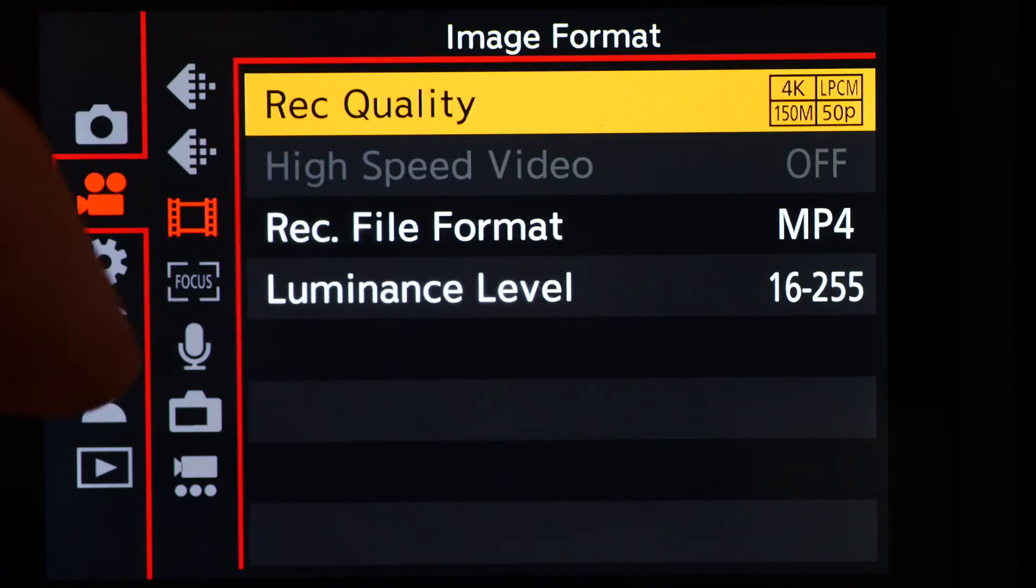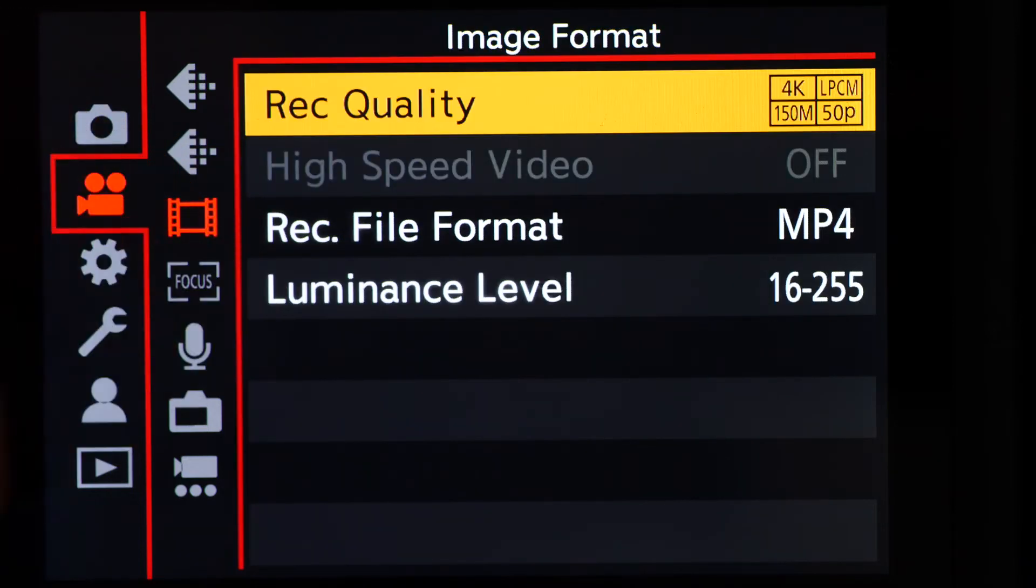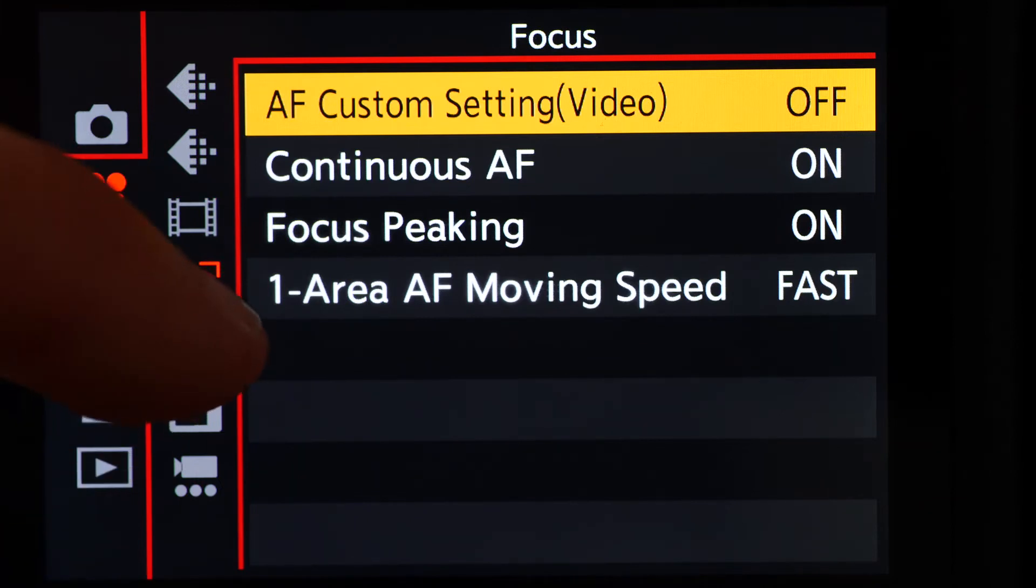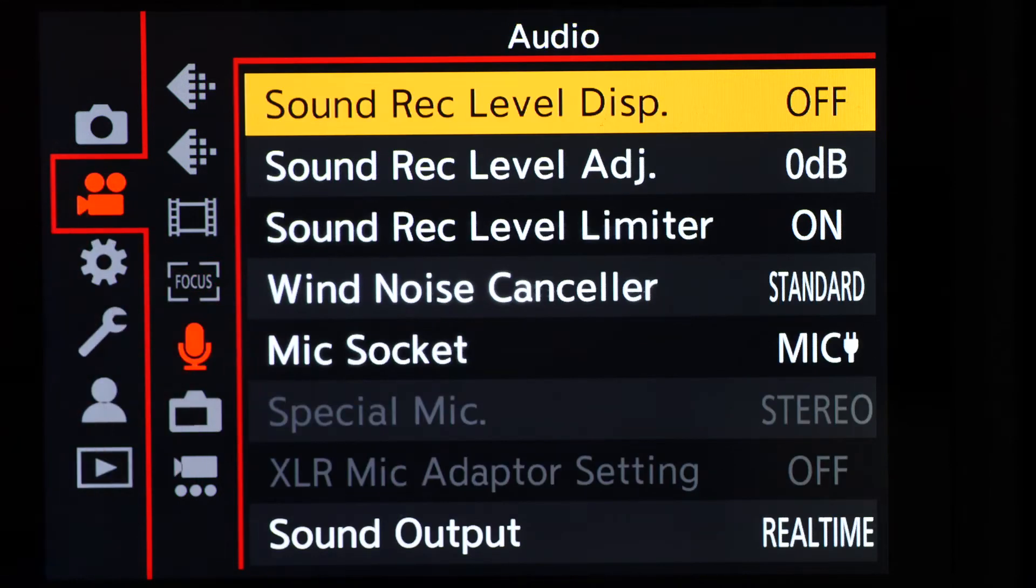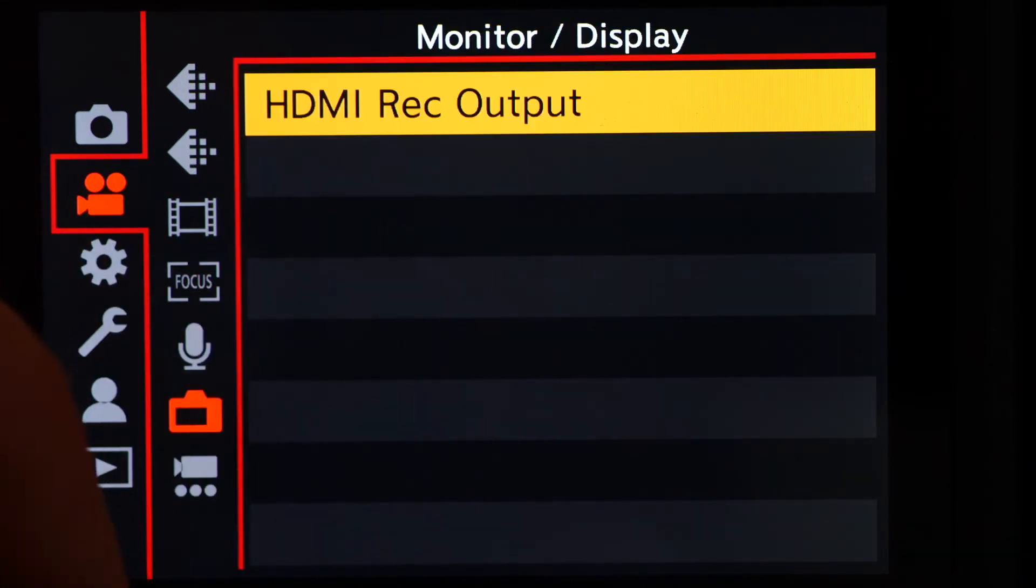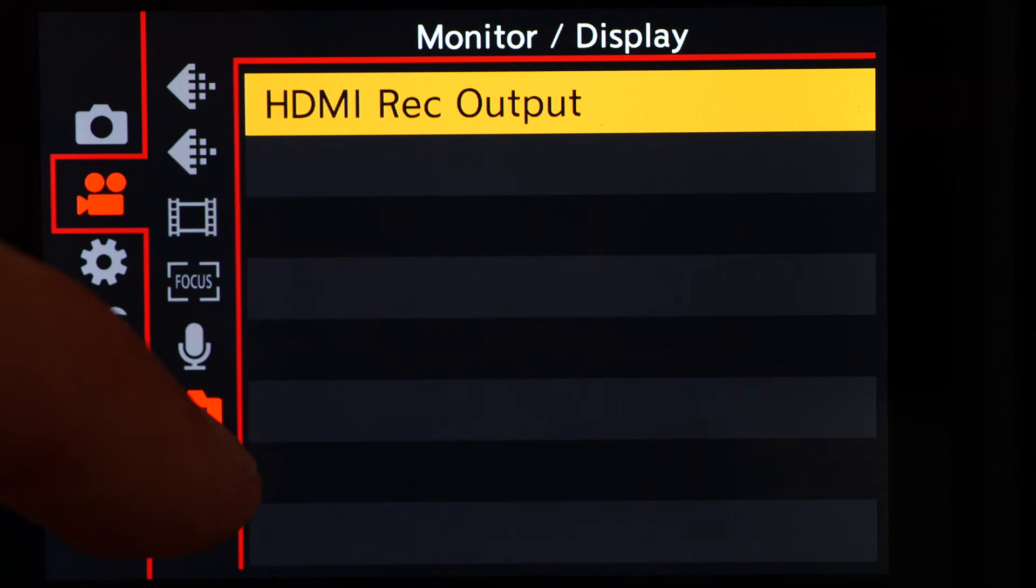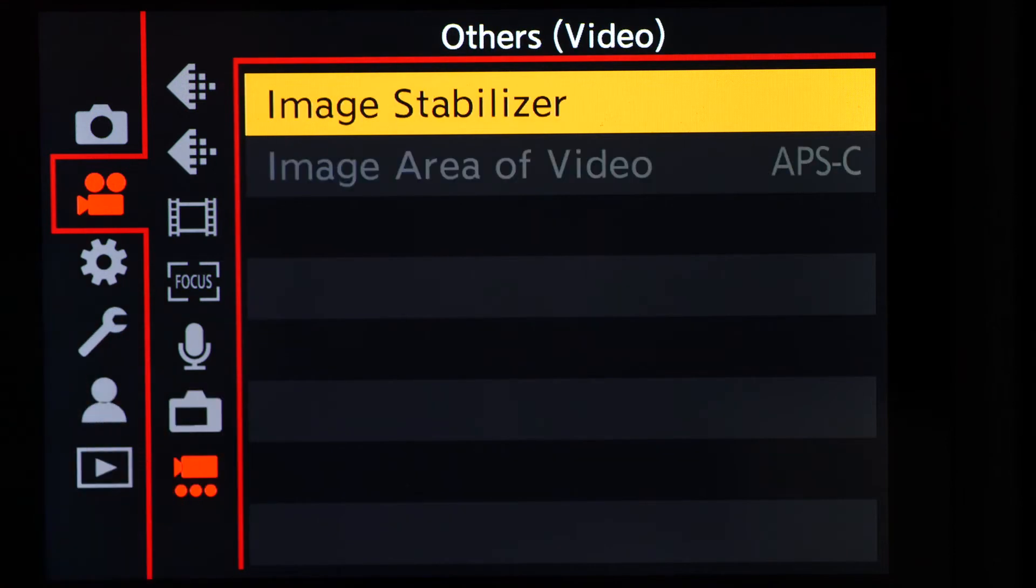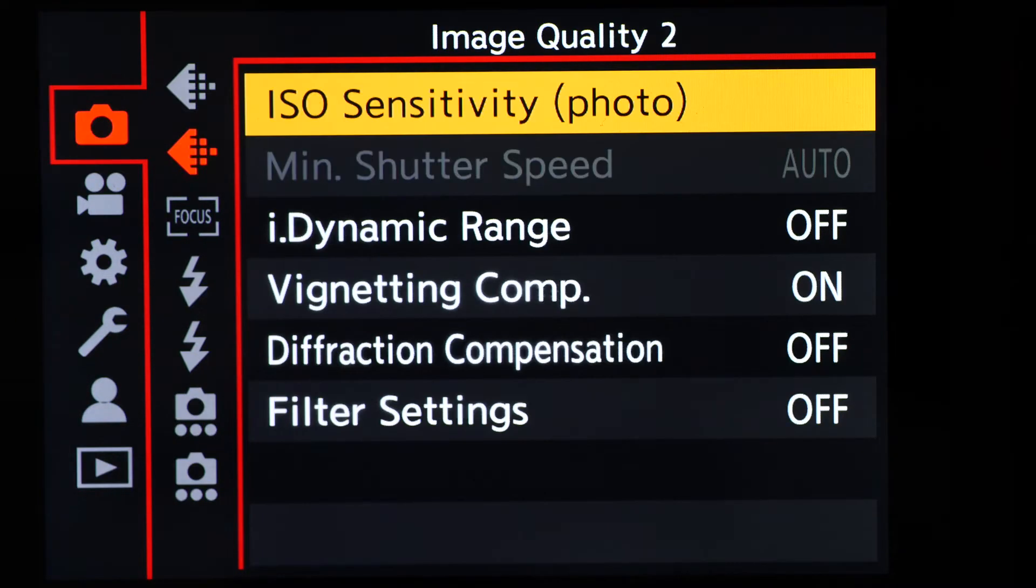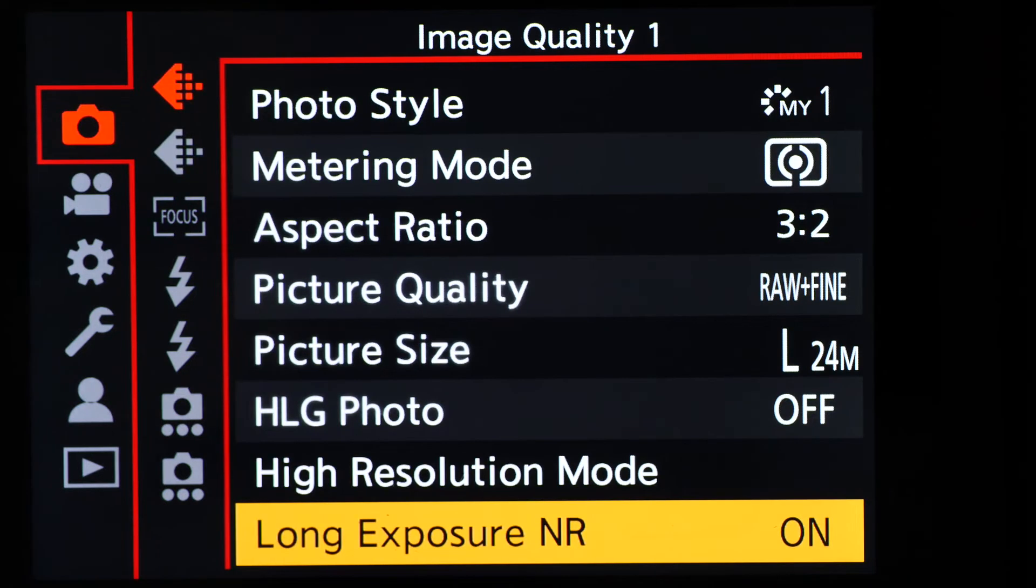This new design means we hardly have to remember anything, as it is pretty clear where the things we are looking for can be found. And if you can't remember what's on page 1 or 2 of the image quality menu, it helps to know that the items are arranged in order of importance, and how often they are likely to be needed.